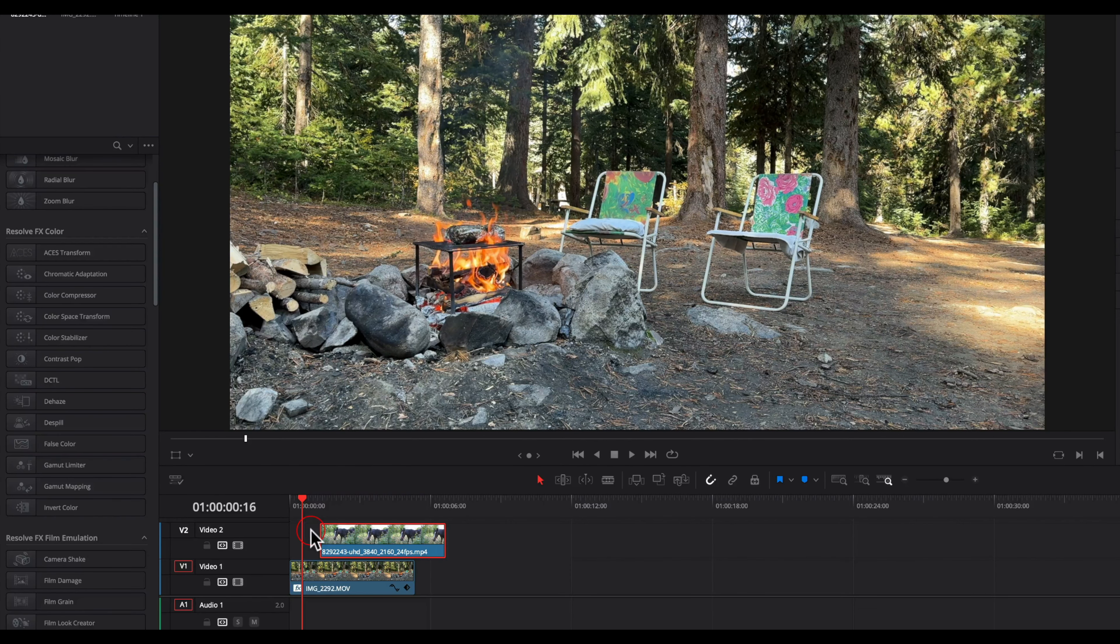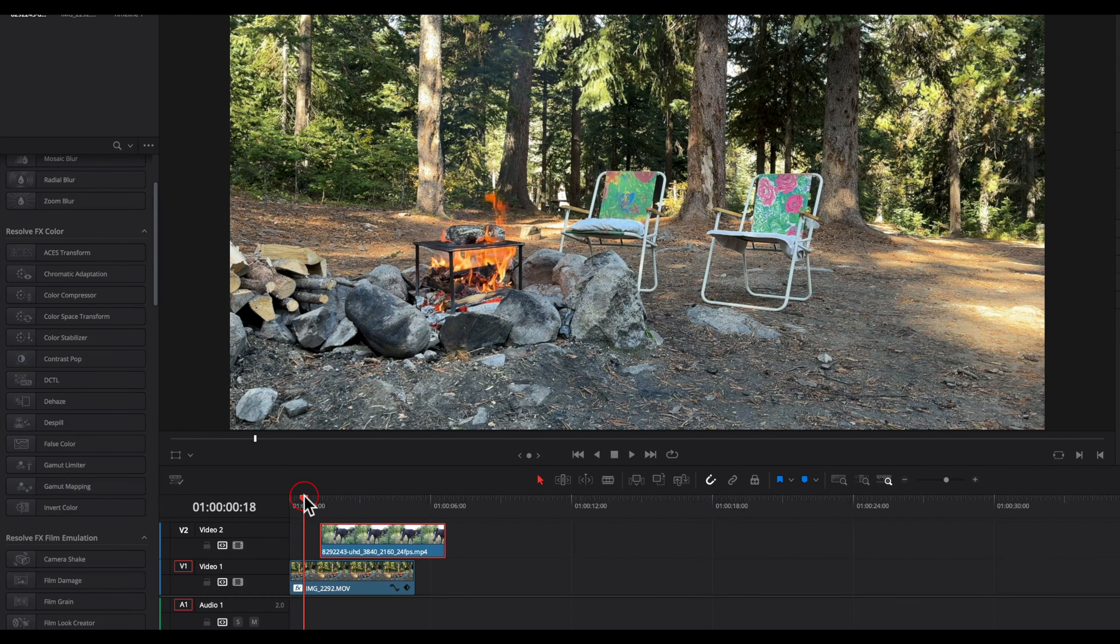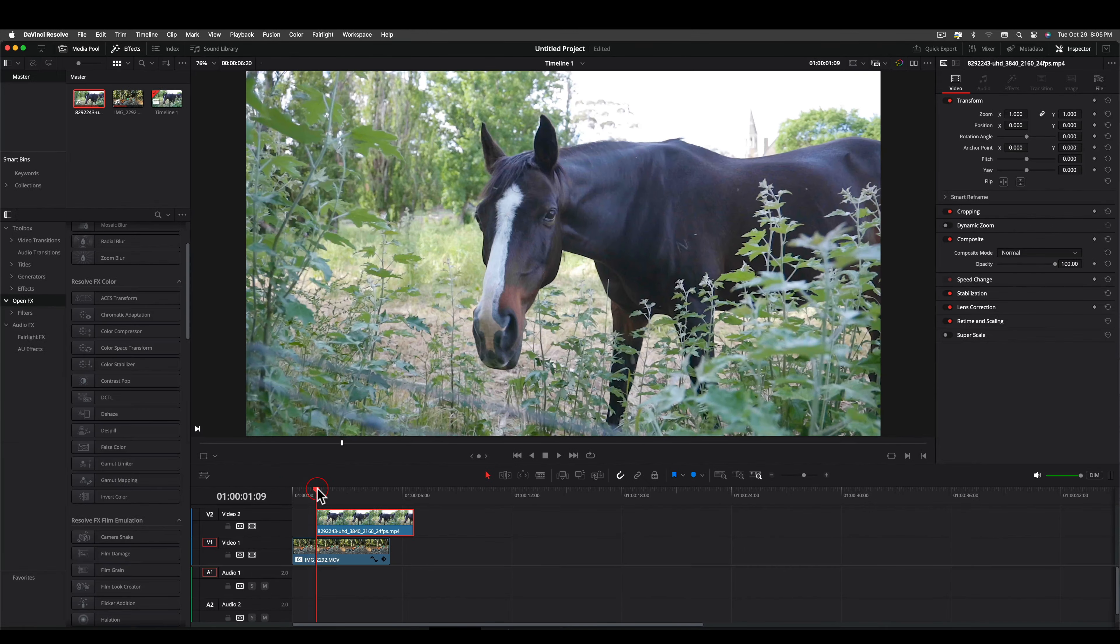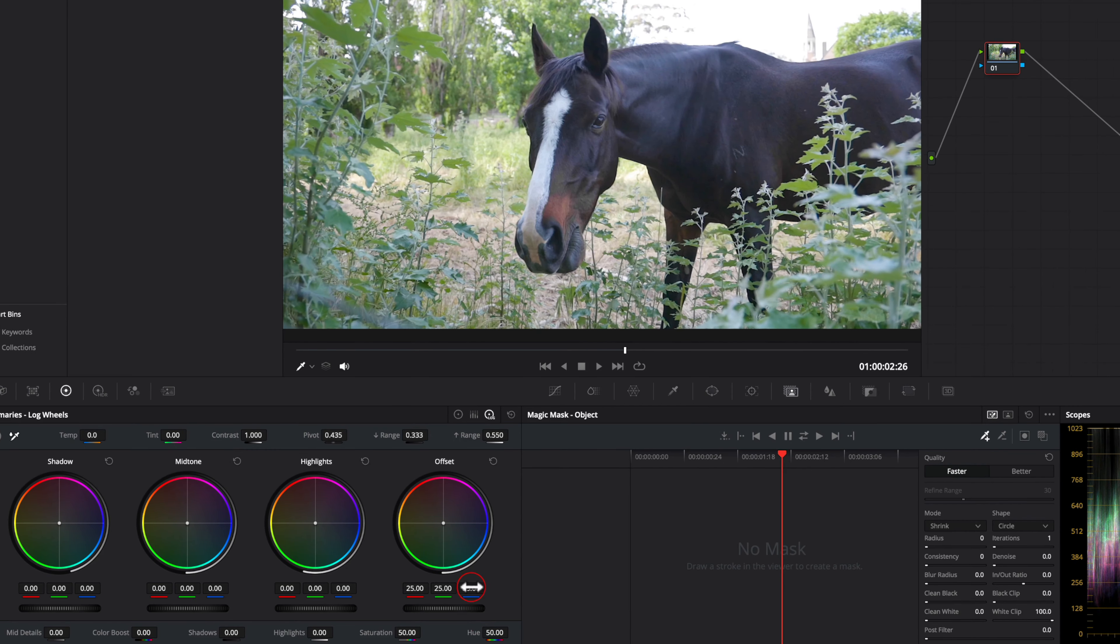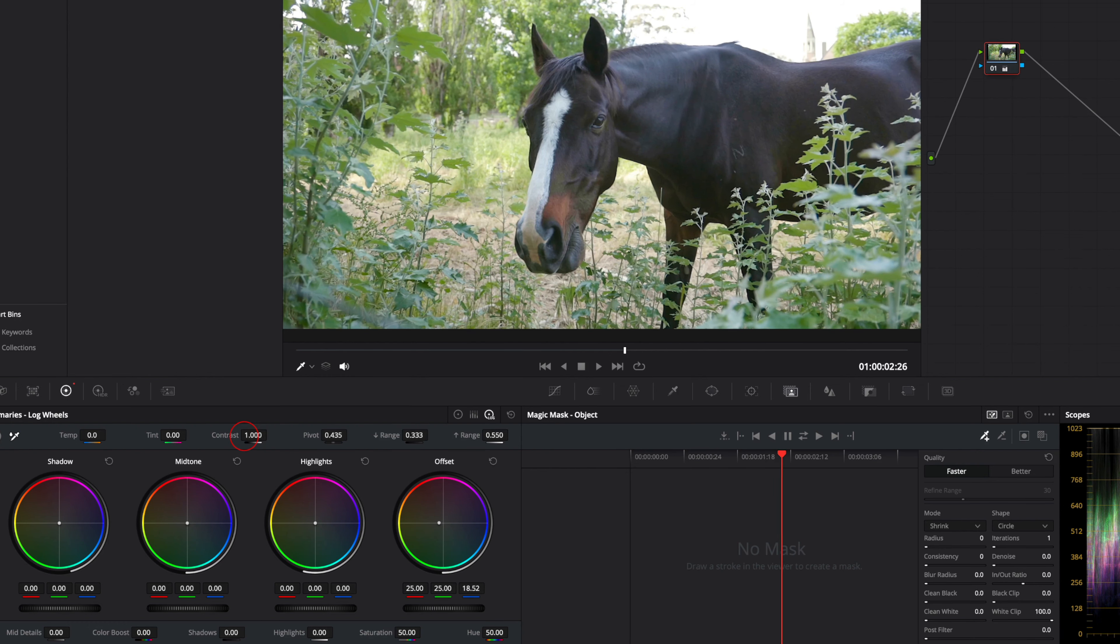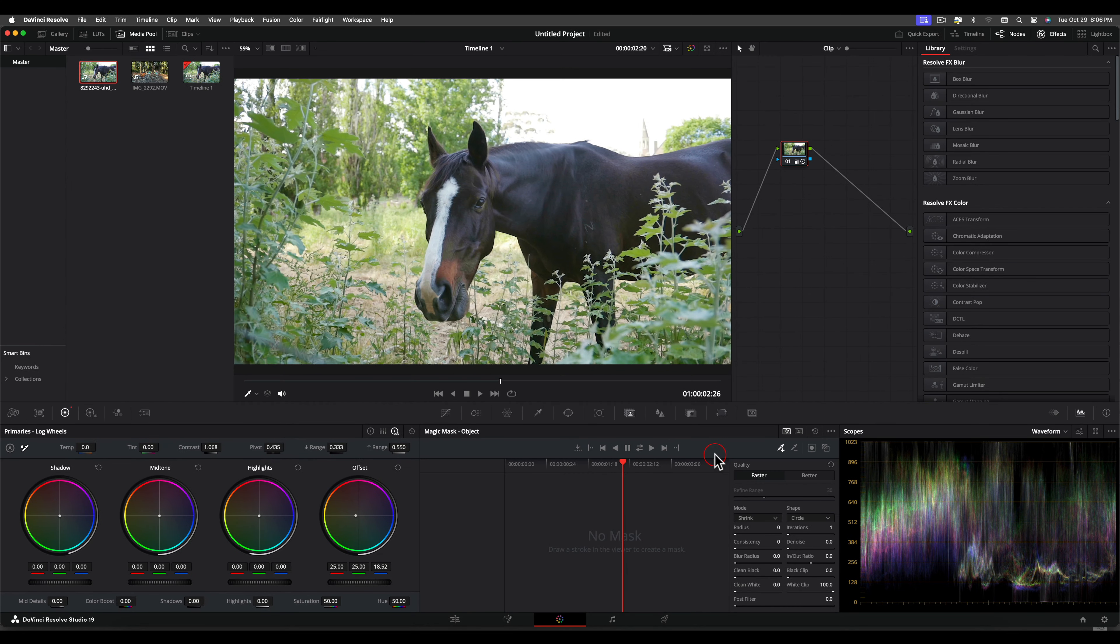In this tutorial, I am going to show two workarounds for the Magic Mask in the color page when the tracking data is lost on the edit page. This is a low quality image off the internet which appears too blue, so I will reduce the blue and increase the contrast for a better selection. Option or Alt+S for new node.